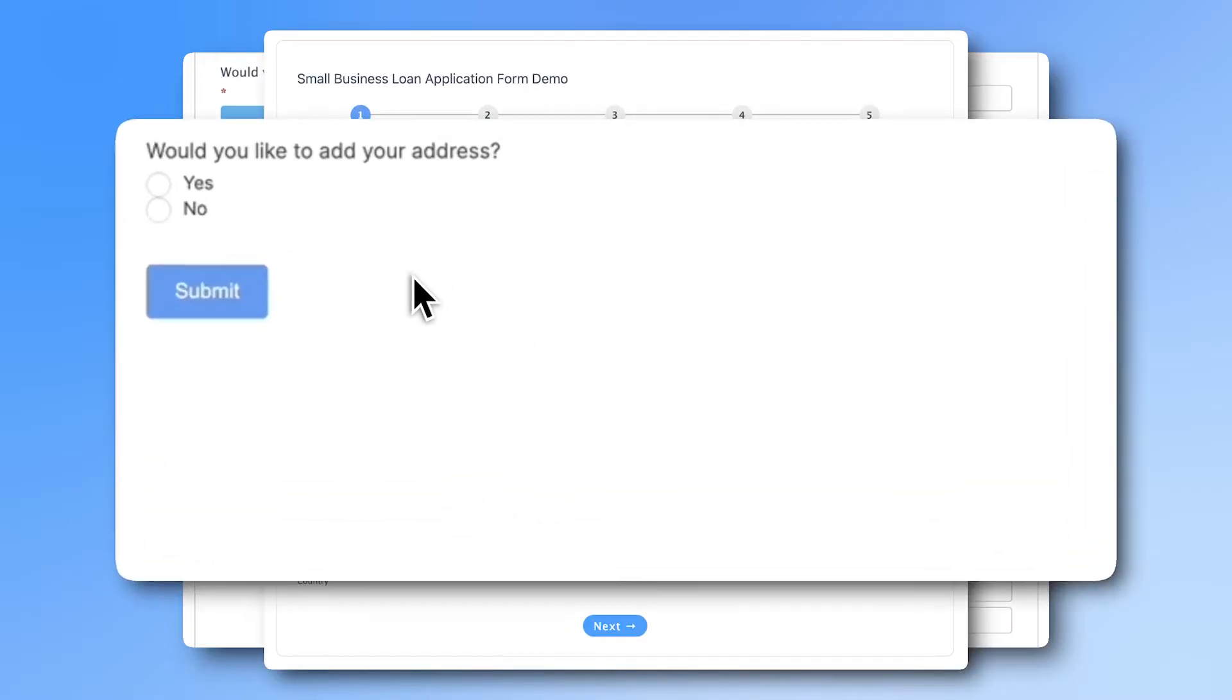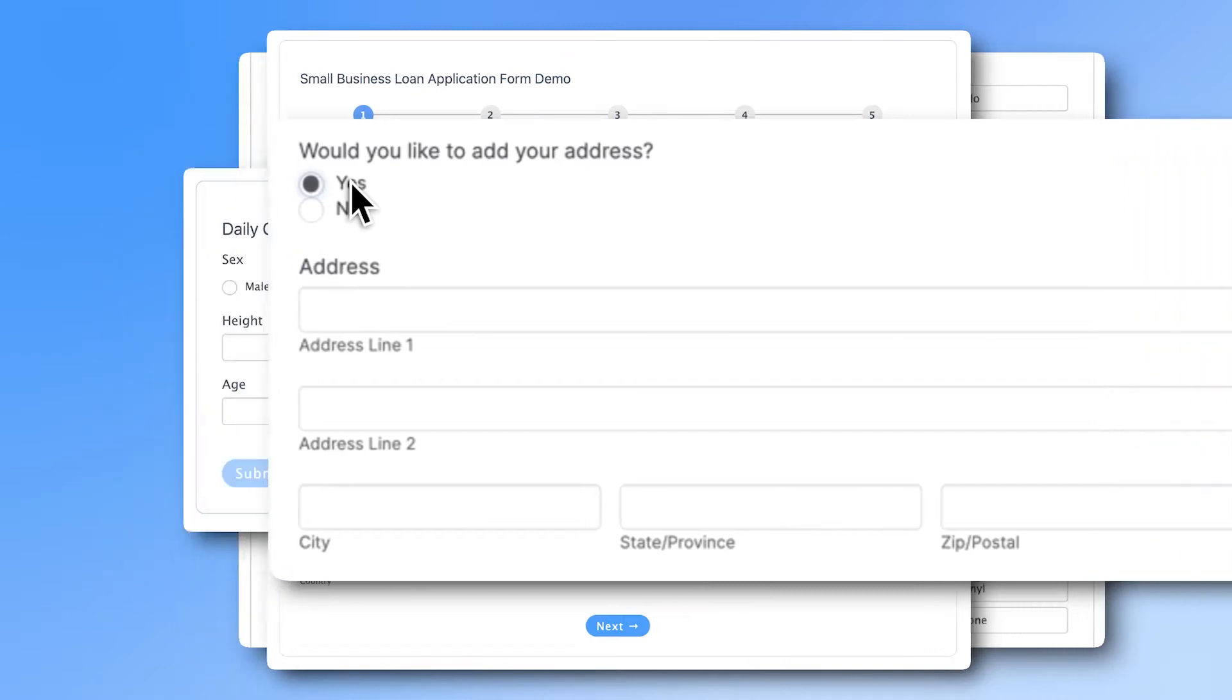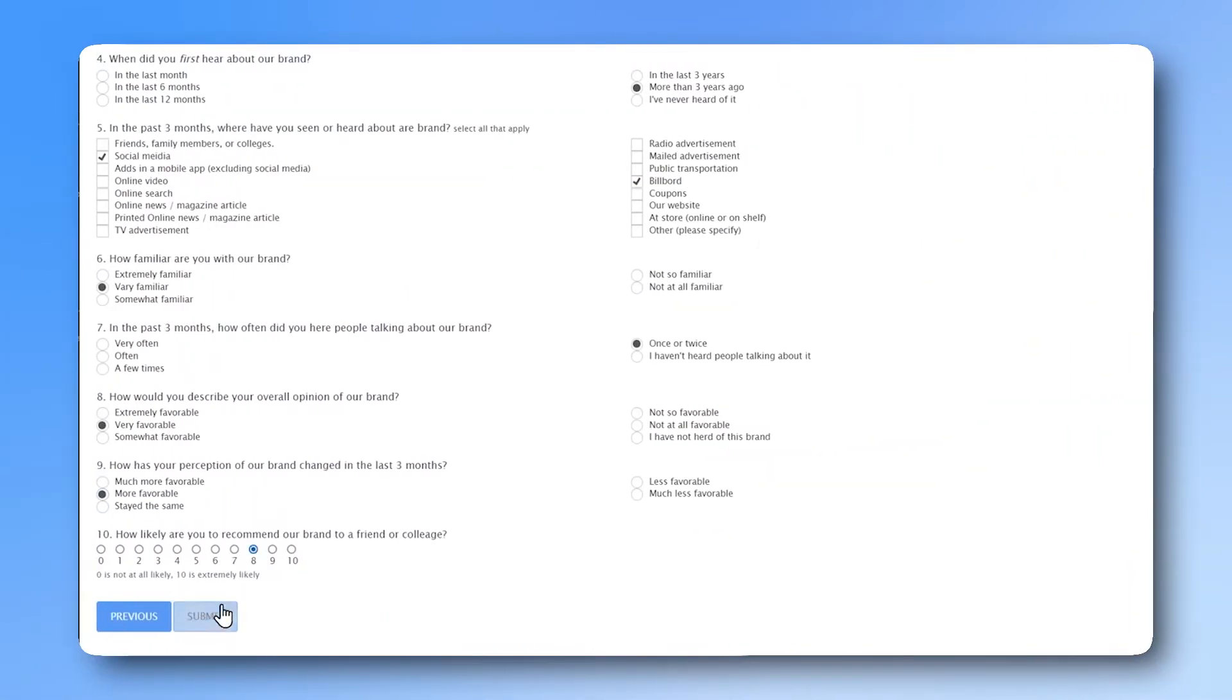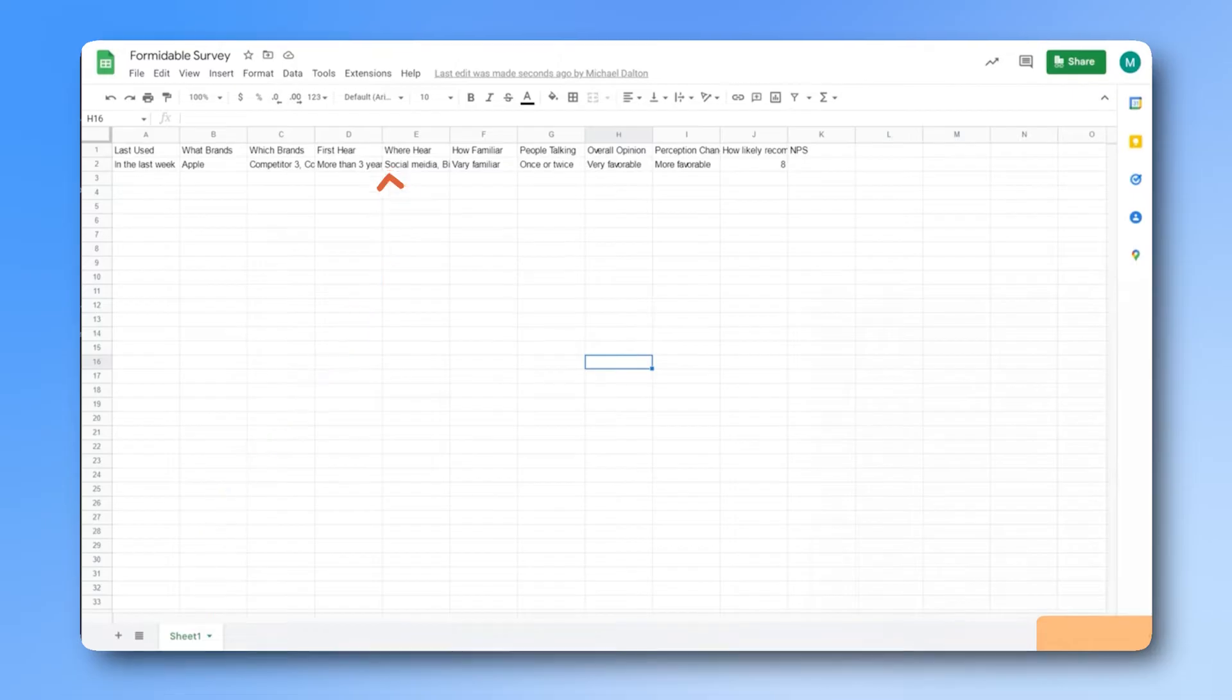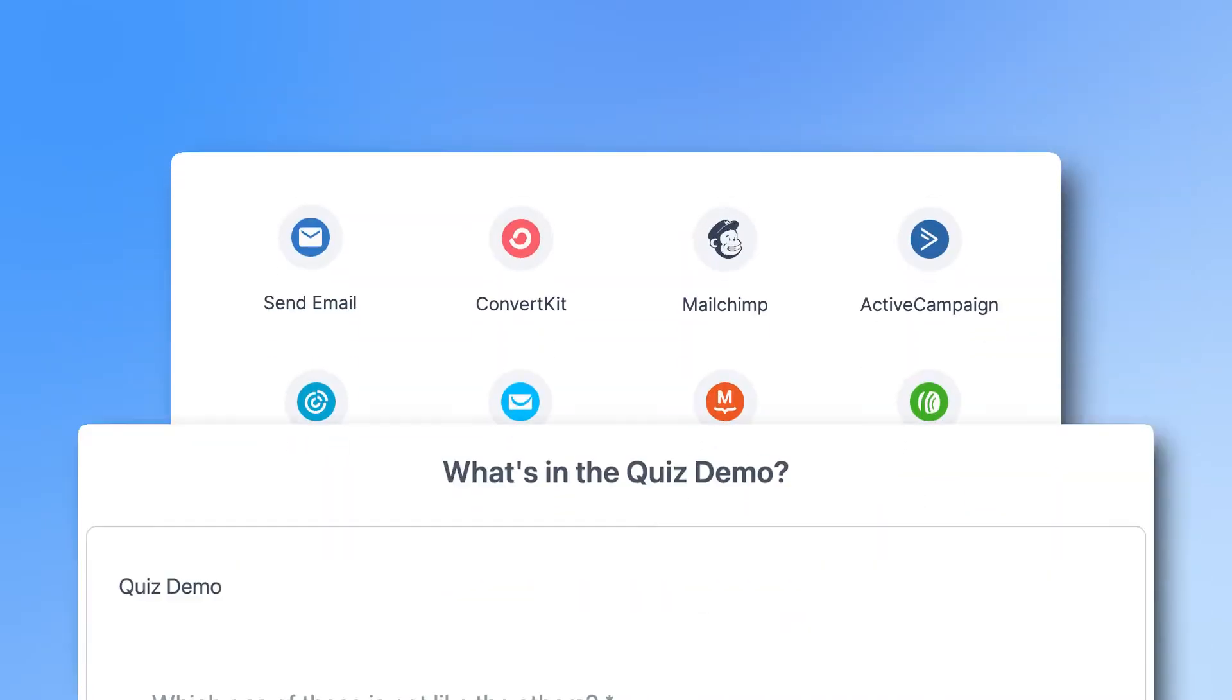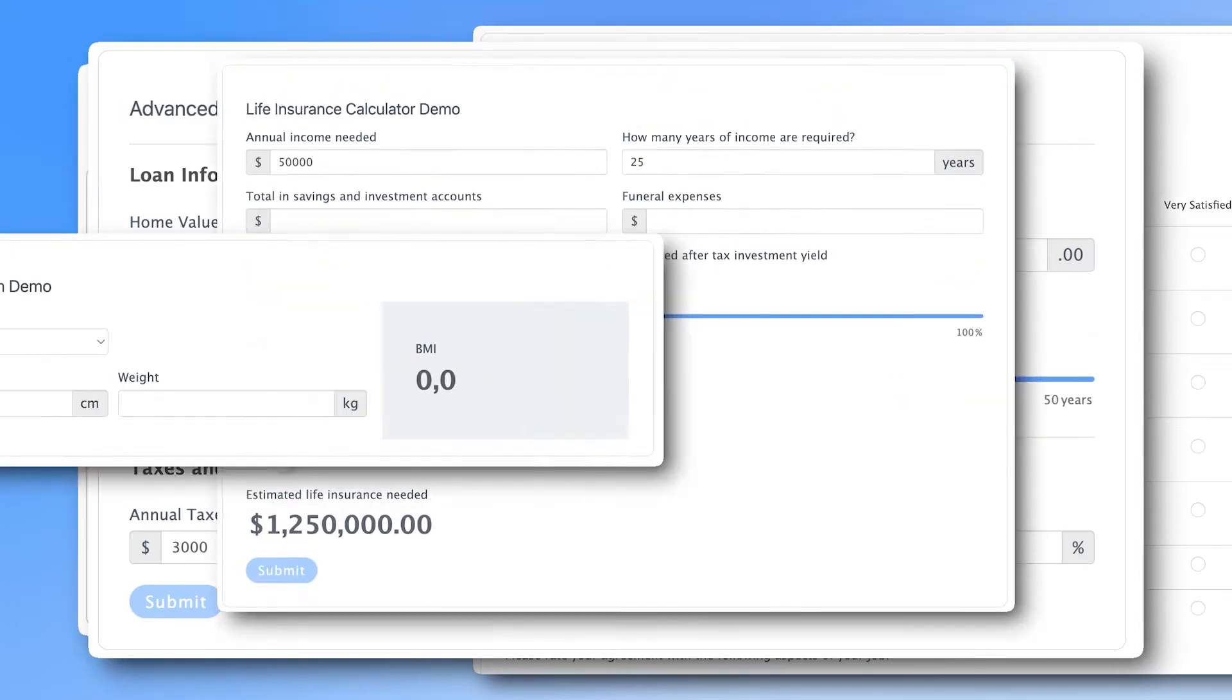Use conditional logic to make certain fields only show up when conditions are met. Send form responses to Google Sheets, connect to your favorite email service, create quizzes and surveys, and much more.